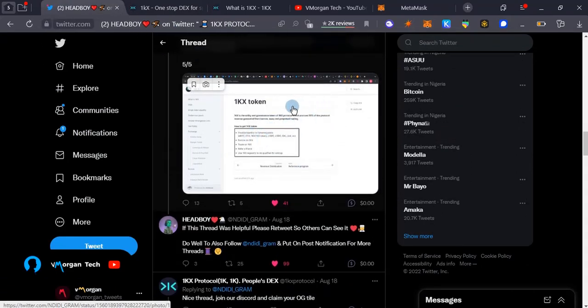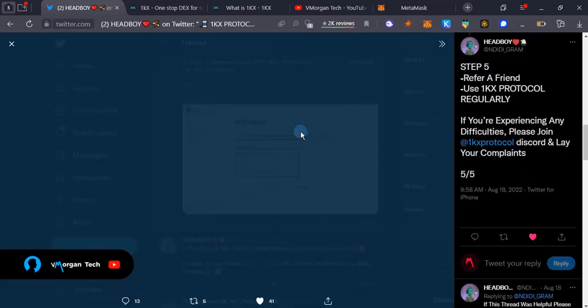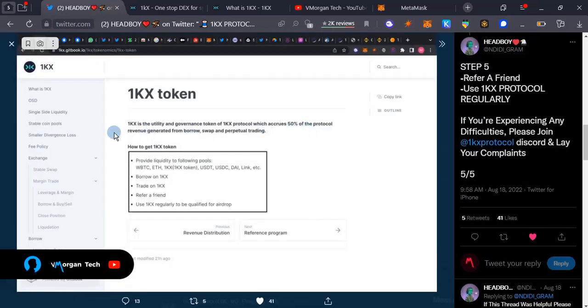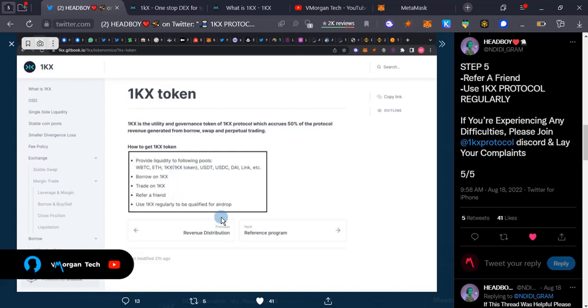We can review this picture. It says how to get 1KX token: provide liquidity to the following pools including BTC, ETH, 1KX token, USDT, USDC, DAI, LINK, etc. Borrow on 1KX, trade on 1KX, refer a friend, and use 1KX regularly to be qualified for the airdrop.